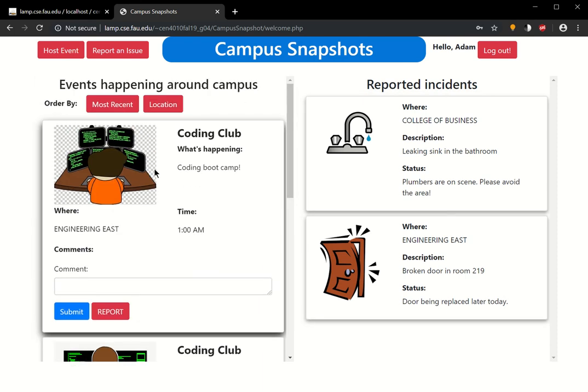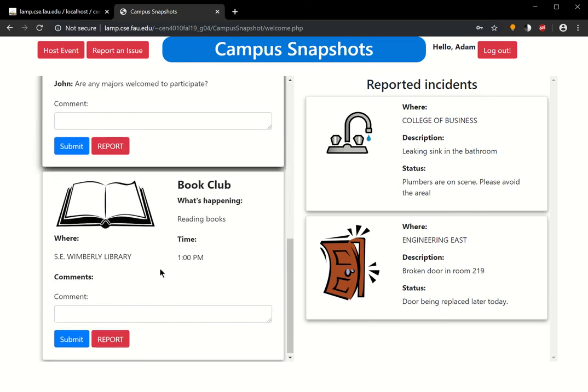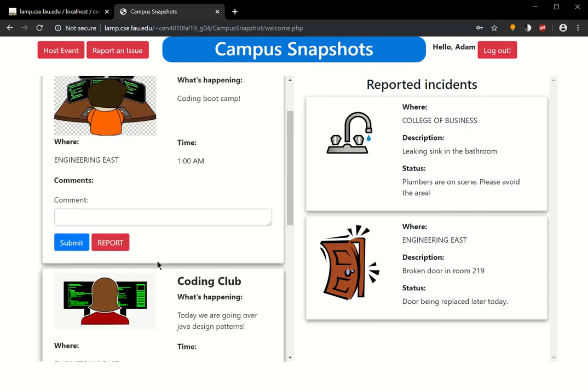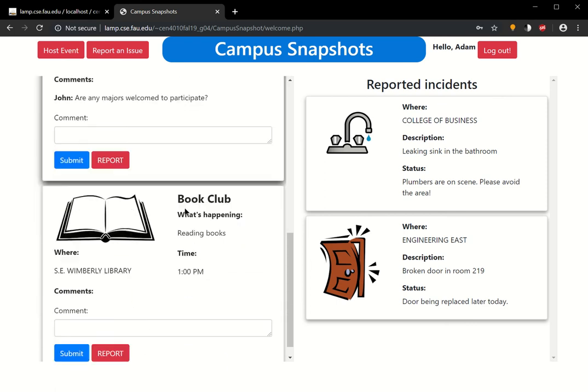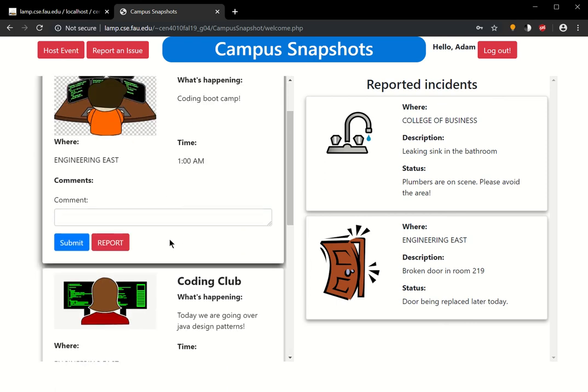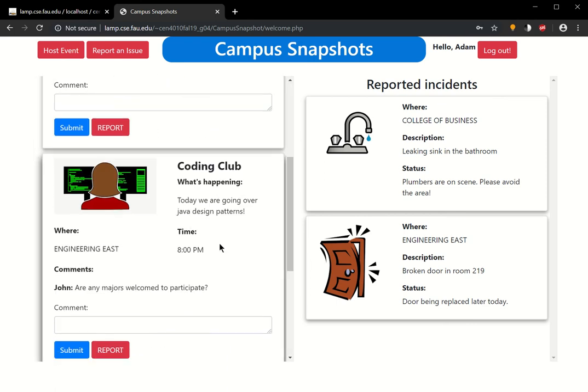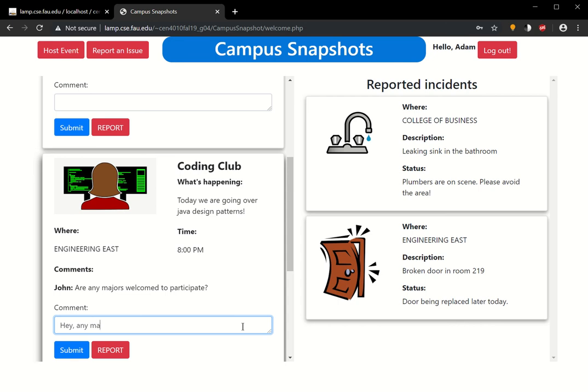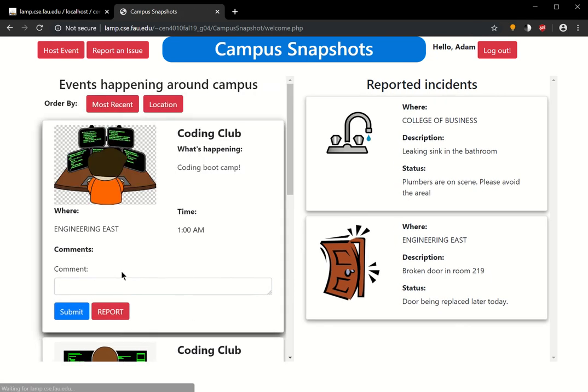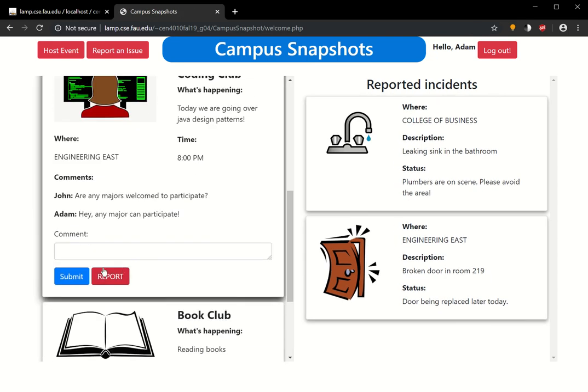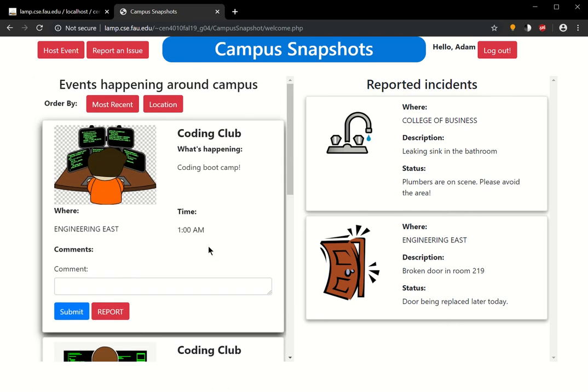For the coding club, coding bootcamp, are there any majors? Everything remains the same here that you see, and the event that we removed, which was the party, it's not going to be here, of course. So John asks, are any majors welcome to participate? Let's just say Adam has been there before, and let's say he's a finance major, and he knows that anyone can go. He can say, hey, any major can participate. Submit that. You see that Adam's comment appears here. Hey, any major can participate.